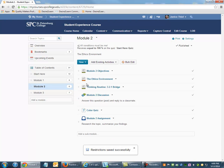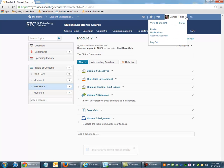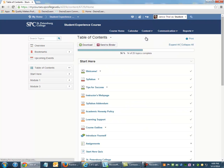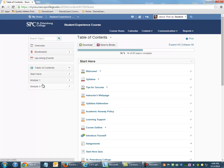From the student's perspective, when they enter this course, they will not see Module 2 until that condition has been met. In this case, 100% on the Start Here quiz.